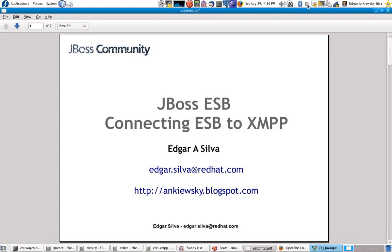Hi everyone, my name is Edgar Silva. I'm going to show you a little demonstration of how you can extend the JBoss ESP providers in order to create new gateways, which will be possible to accept different events from different protocols. In particular, we will be working with the XMPP protocol.